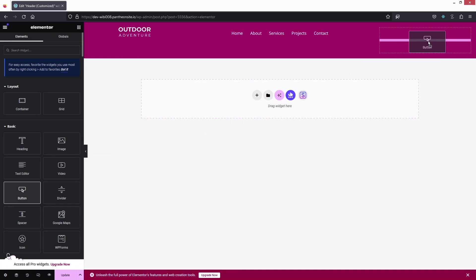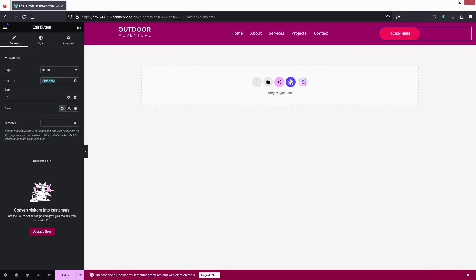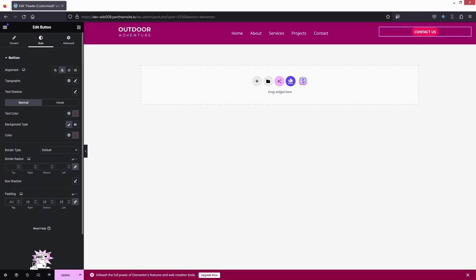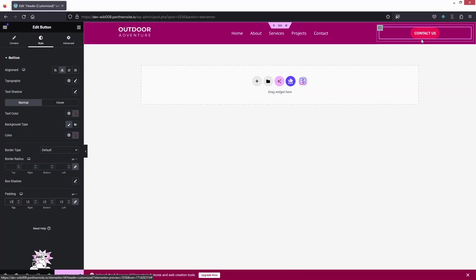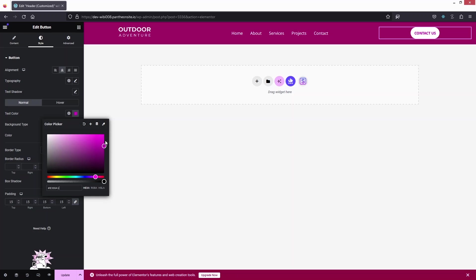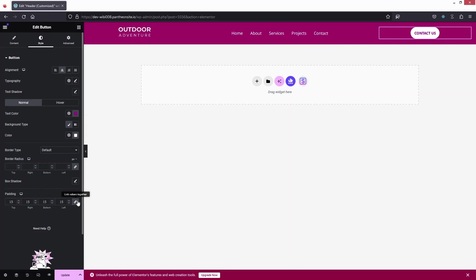Finally, I'll add a button widget and place it in the last column. I'll change the text to 'Contact Us' and align it to center. I'll adjust the padding to 15, change the background color to white, and set the text color to match the header background. I'll also set top and bottom padding to 10, and adjust the border radius.